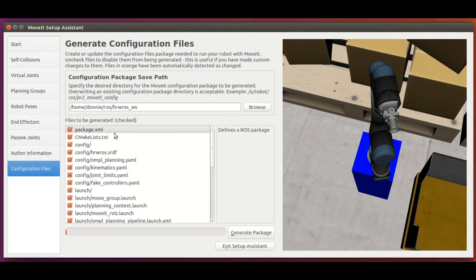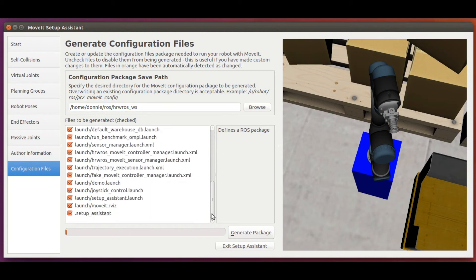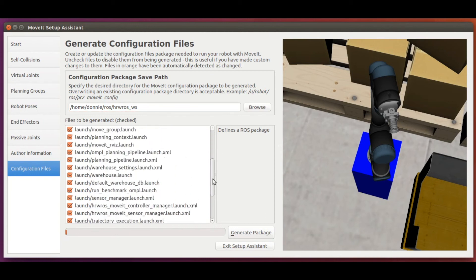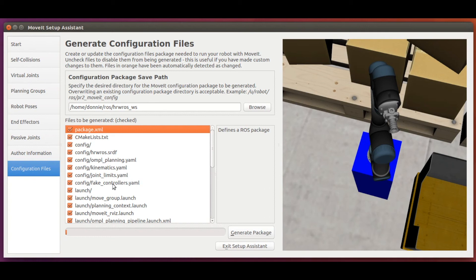And lastly, we generate configuration files. A whole lot of them, as you can see. All these files contain information about the choices we just made in the previous steps, so that the move group node can use it.